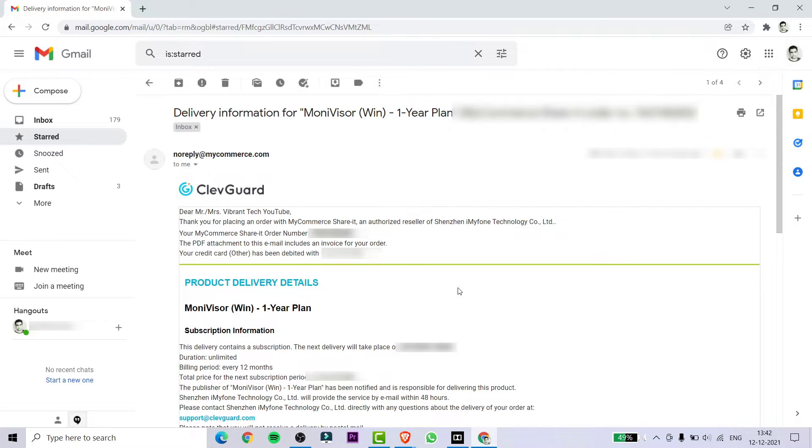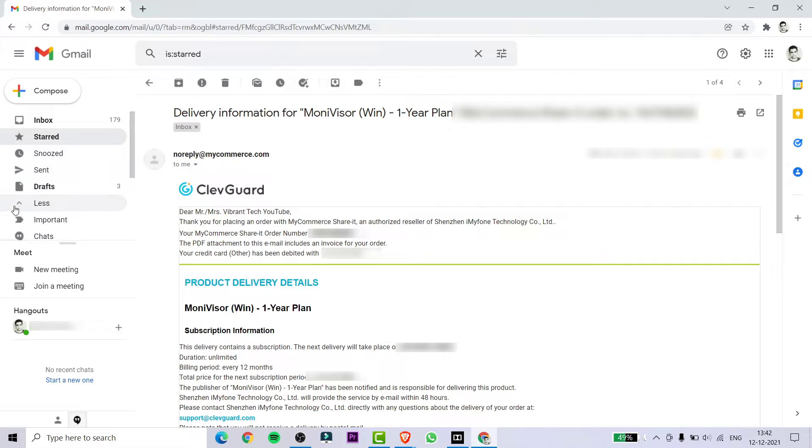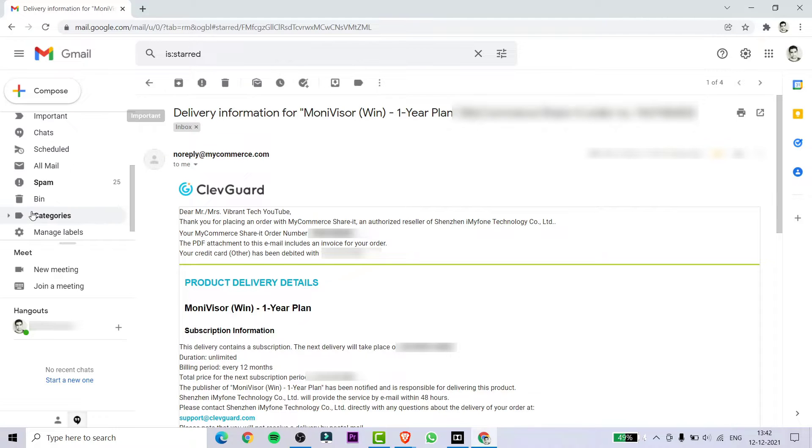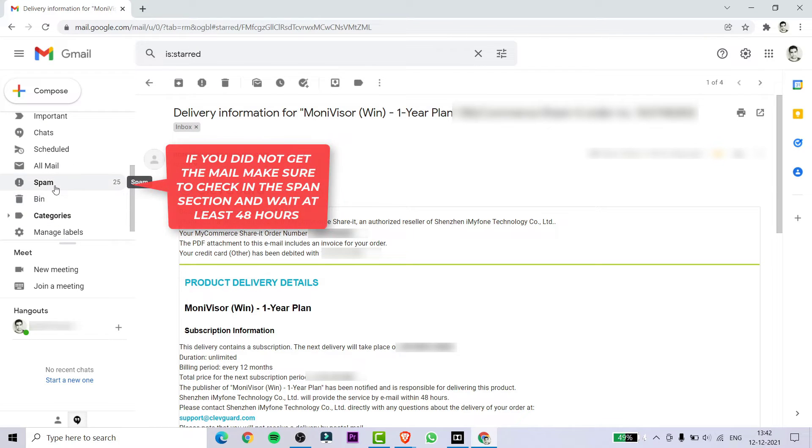After purchasing the software, you will be getting the mail. If you didn't get the mail, then make sure to check it in the spam section.